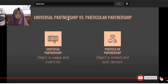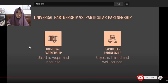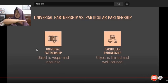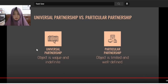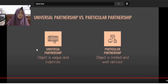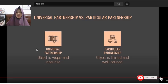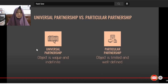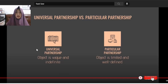Universal partnership versus particular partnership: Universal is very broad — the object is vague and indefinite. For particular partnership, it is limited and well-defined — only specific things are contributed to the partnership.